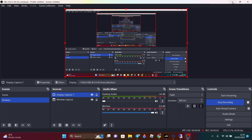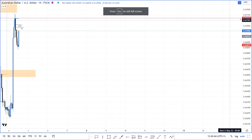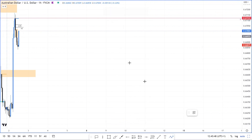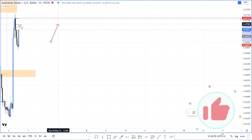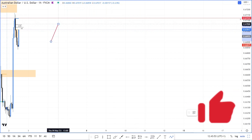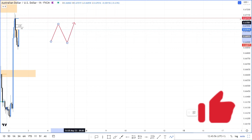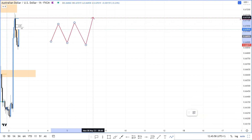Morning everyone, hope you're well. I'm going to cover today a bit of accumulation and distribution. What is accumulation and distribution? Richard Wyckoff — you can Google him, he's on Investopedia. Distribution typically looks like this.